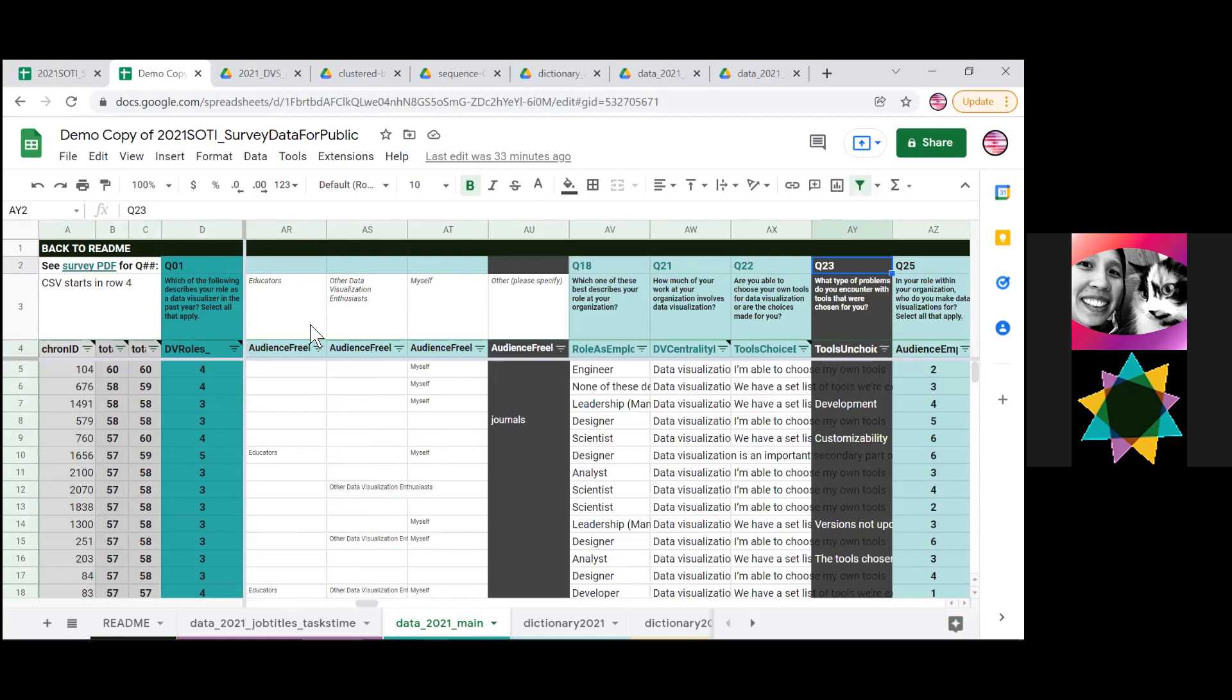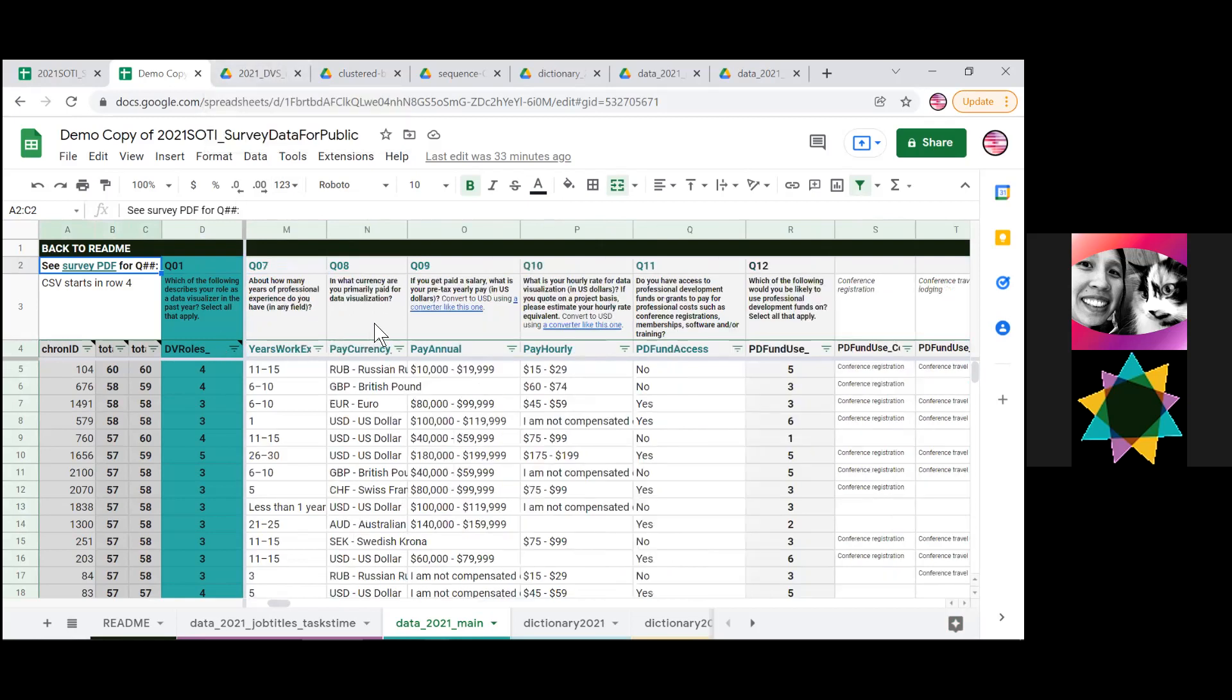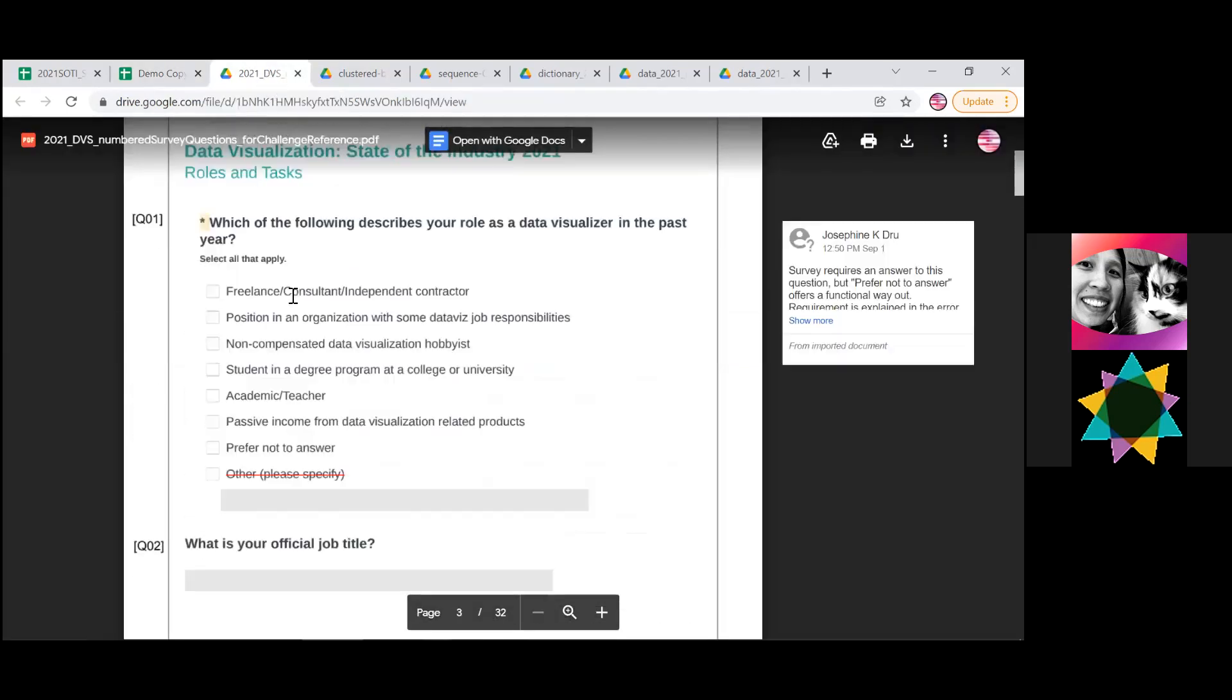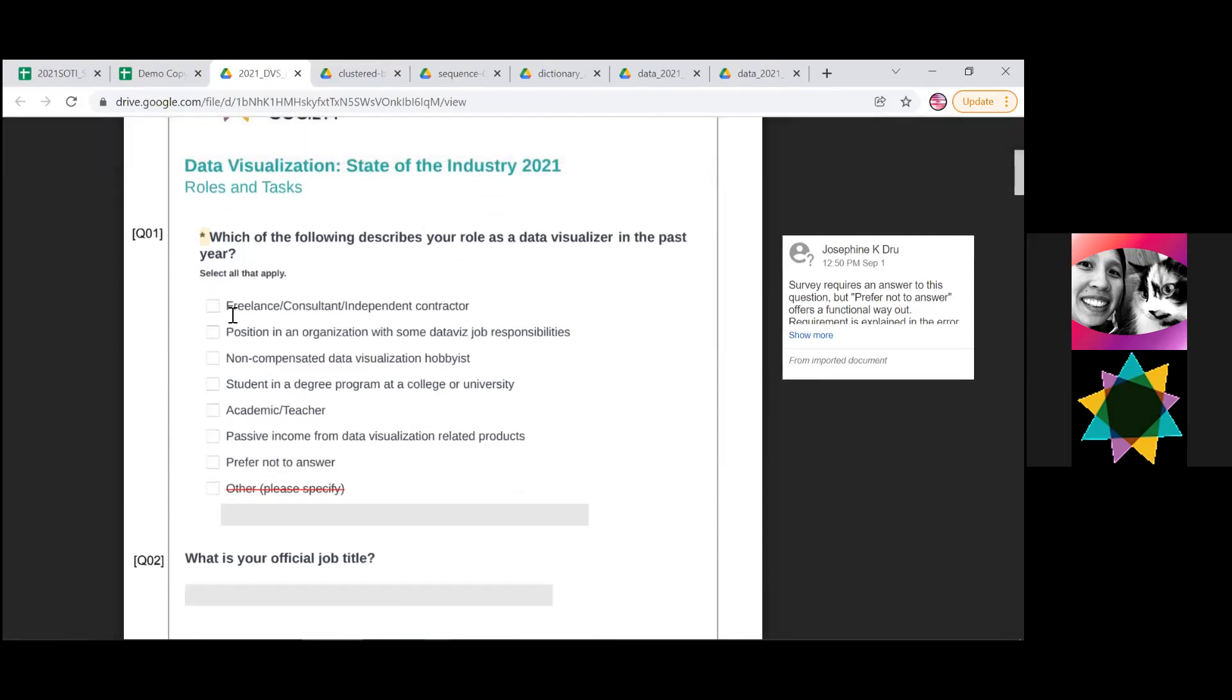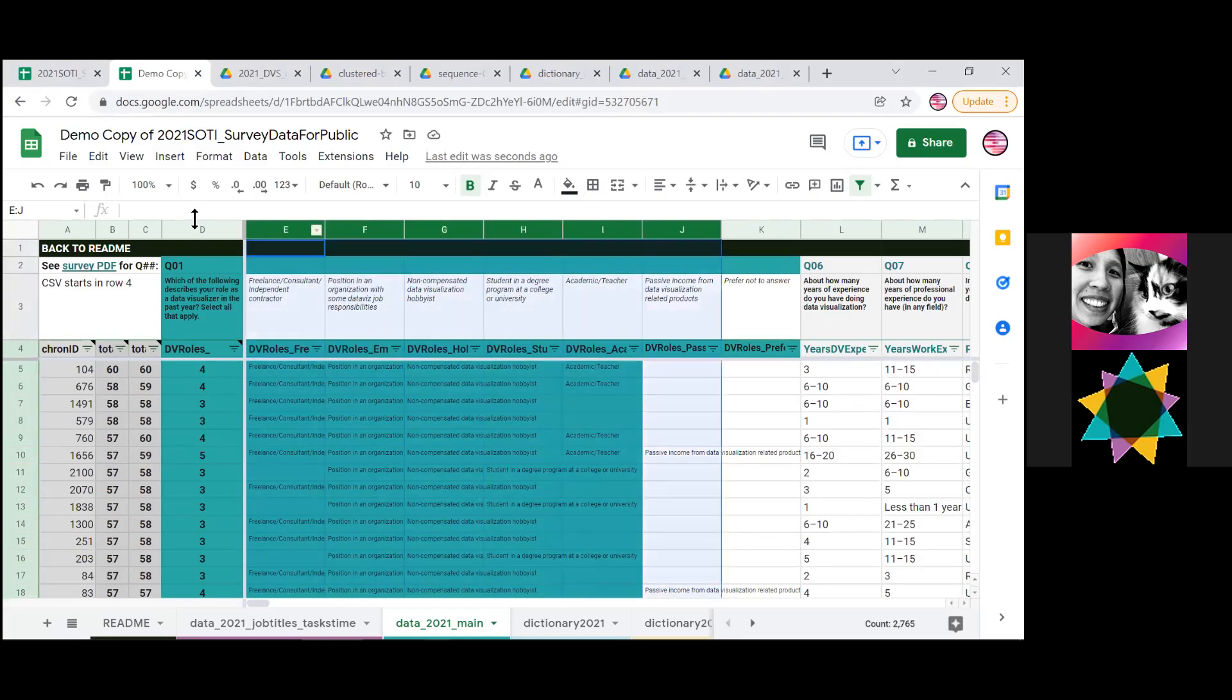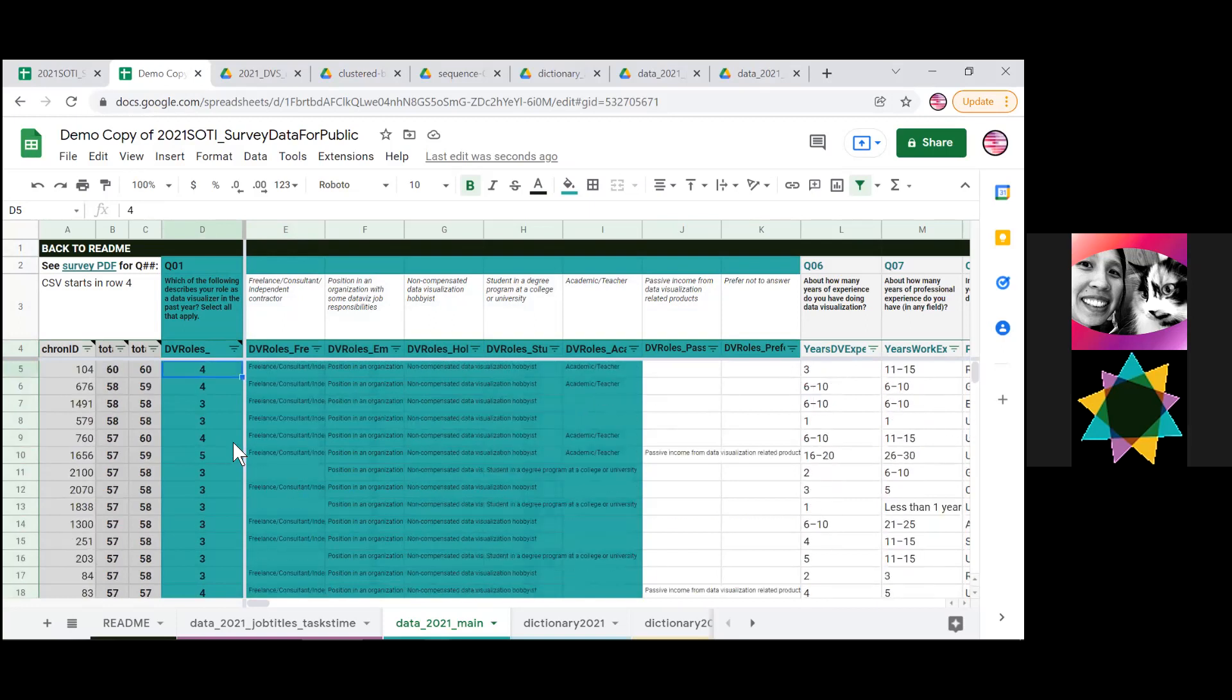So one of the questions that you might have is why, if there are 66 questions on the survey, are there 270 some columns? And the answer is because any question where you could select more than one option has more than one column of data. So the very first question on the survey asked what kinds of roles describe your data visualization in the past year. You might have done both freelance and work in an organization, or you might do hobby work and be an academic. So those options each have one column that's essentially a yes, no question. Then the master column for each of those questions simply has a total saying how many answers did this person pick? So this person picked four answers for there, and then you can skim down. People pick two answers.